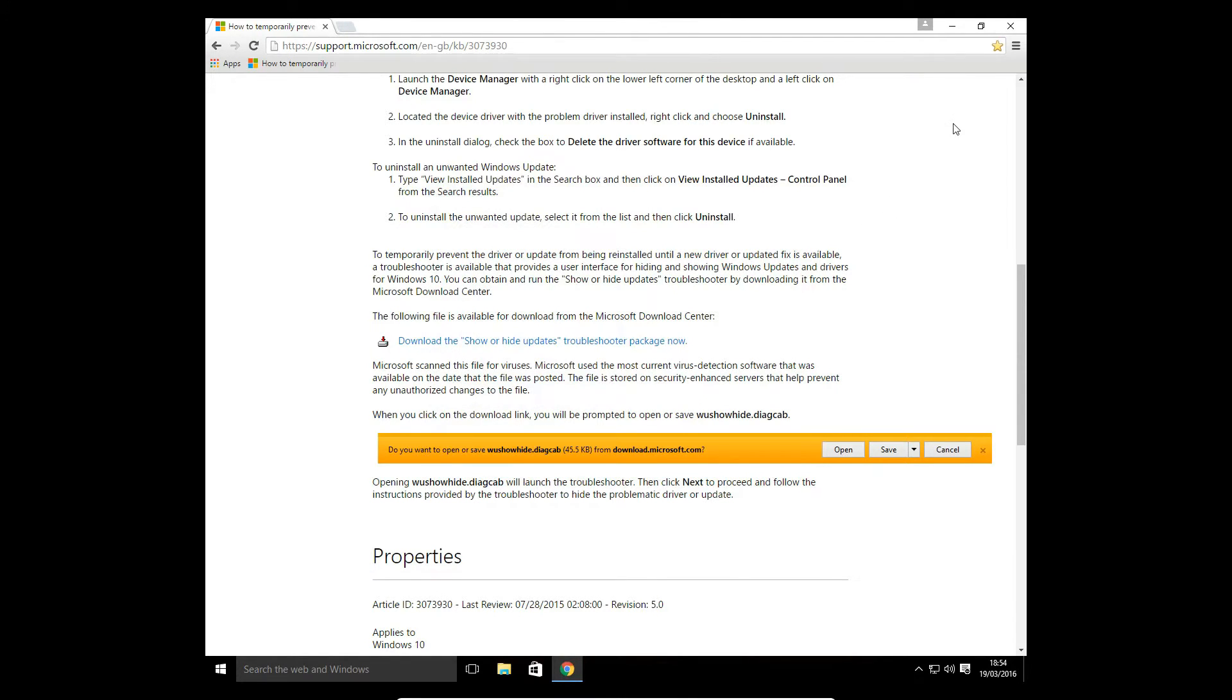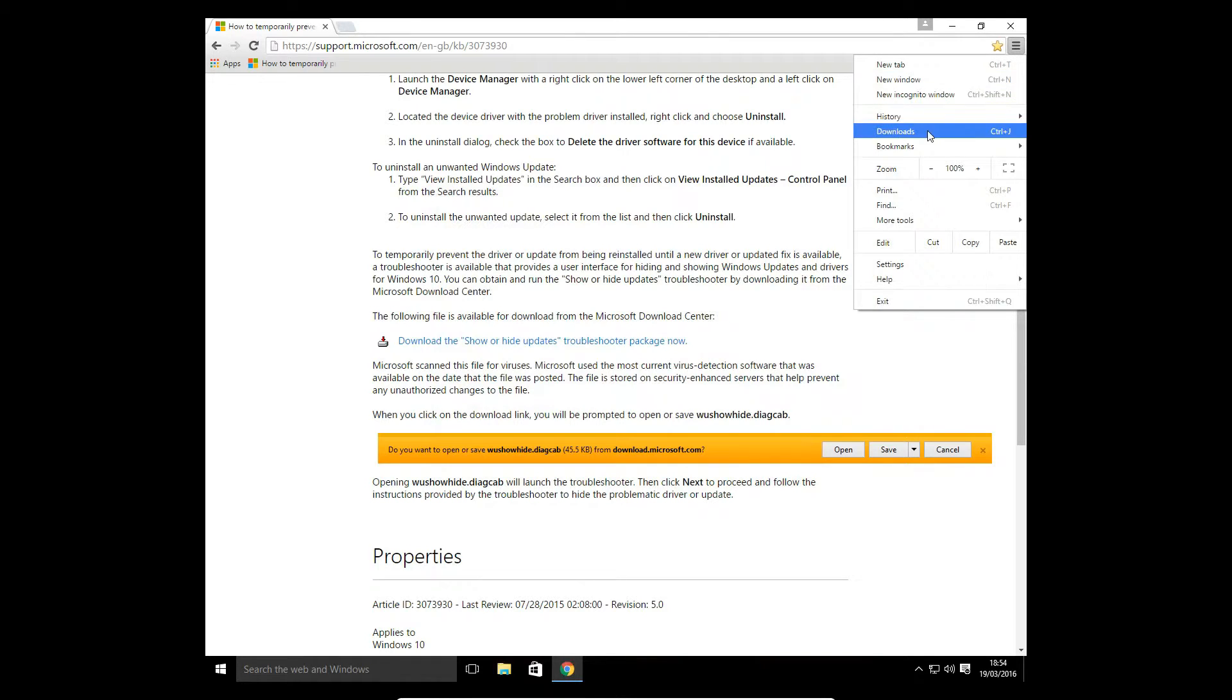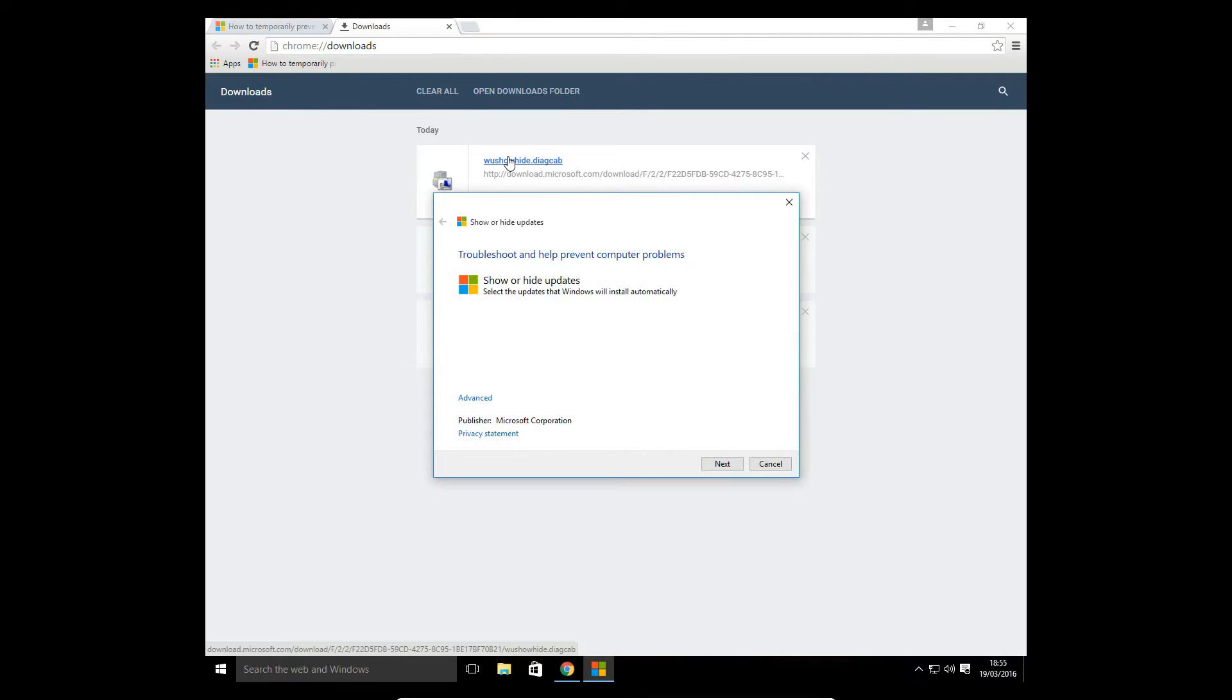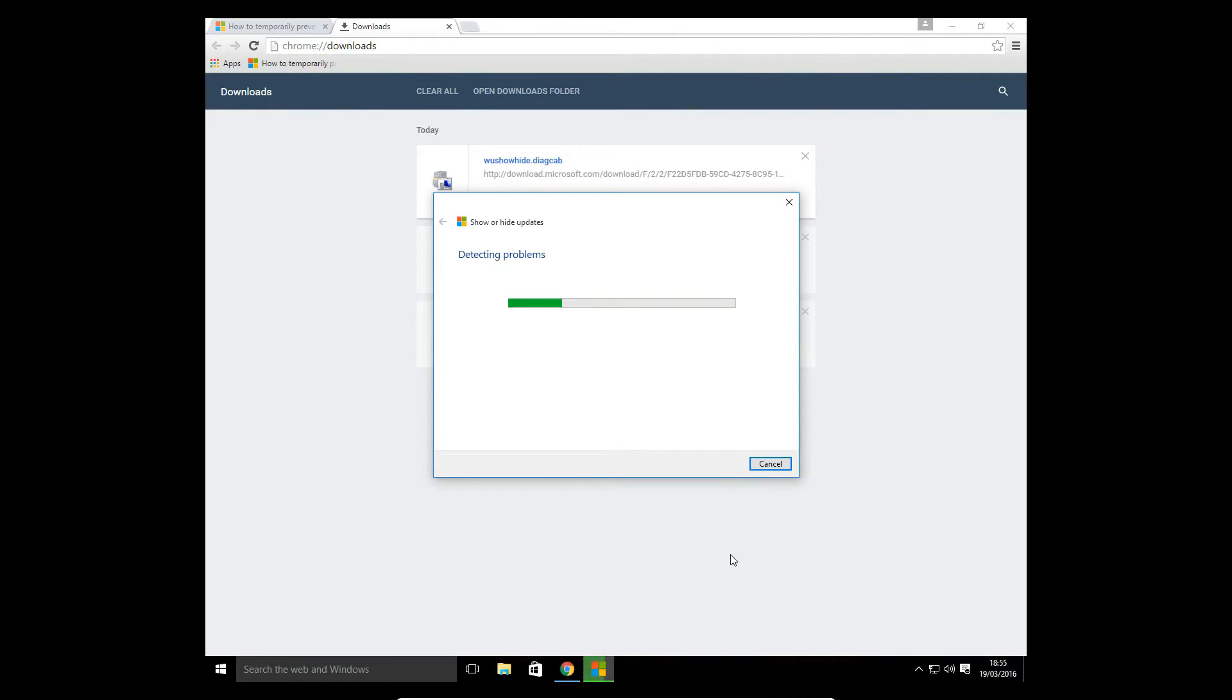We want to open that back up again. We want to recover that file so we want to put it into the show updates now. Let's run that again. Show or hide updates, we'll press next again and let it go through its detecting problems.